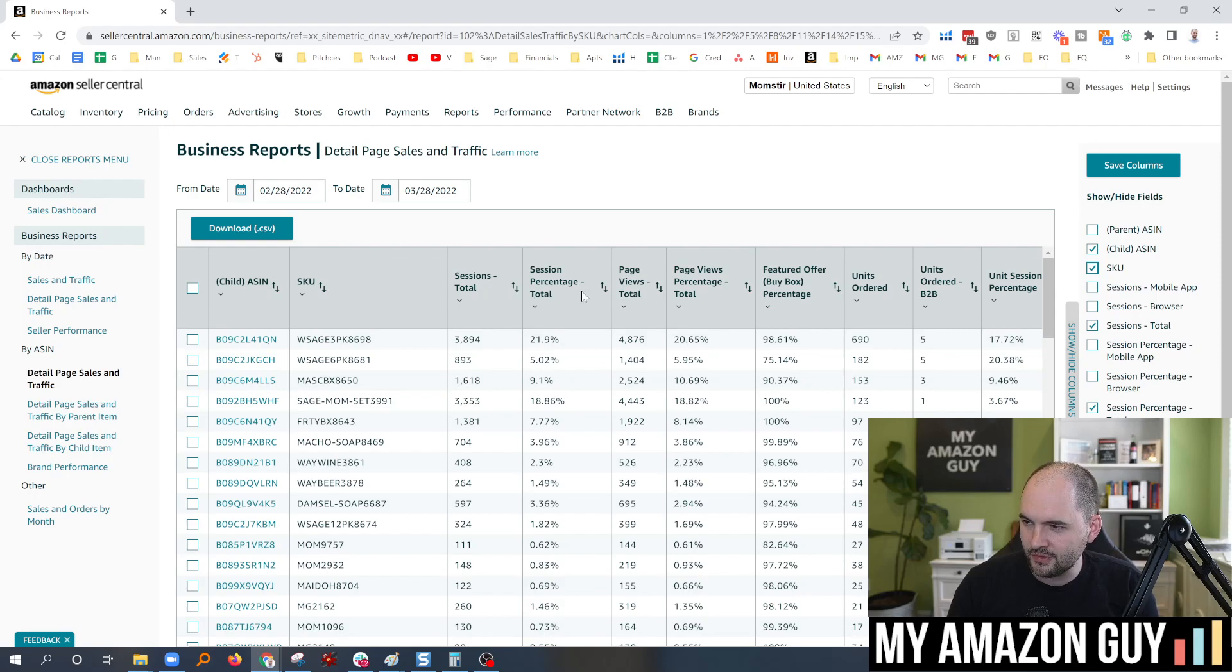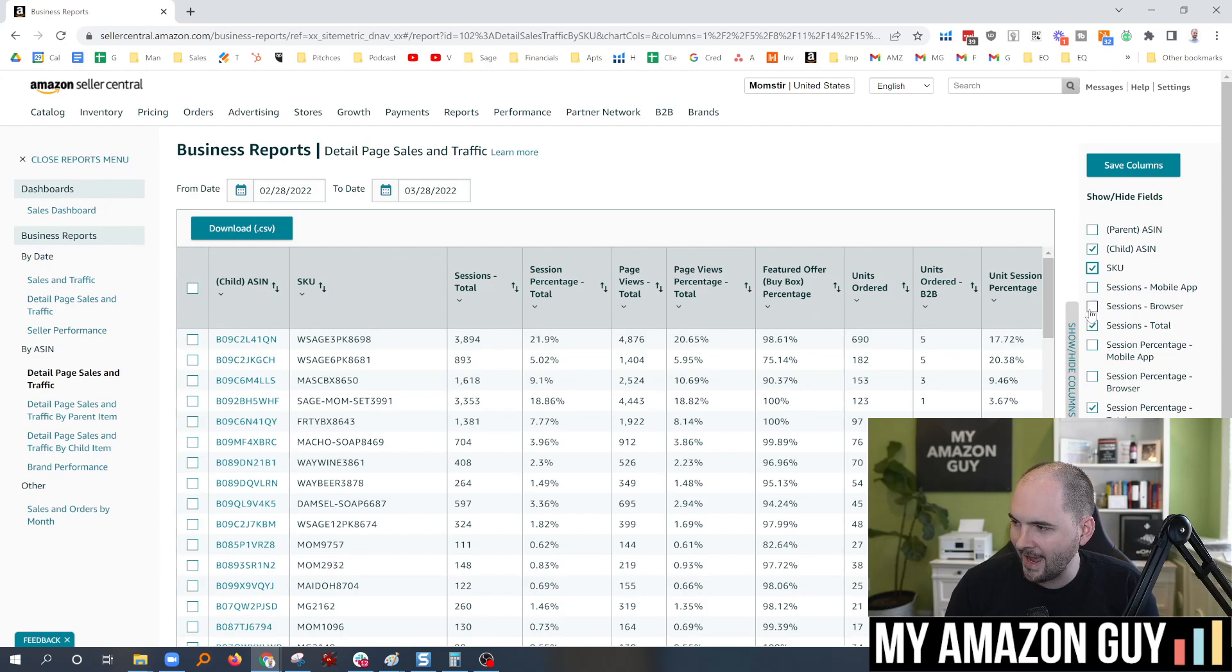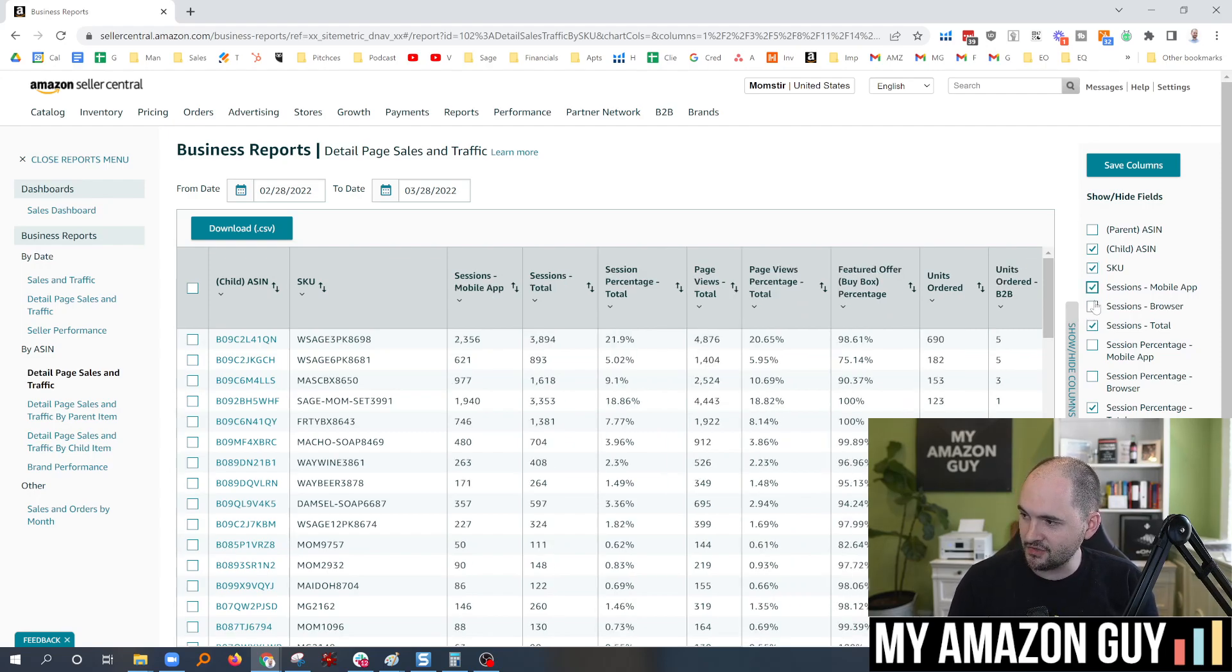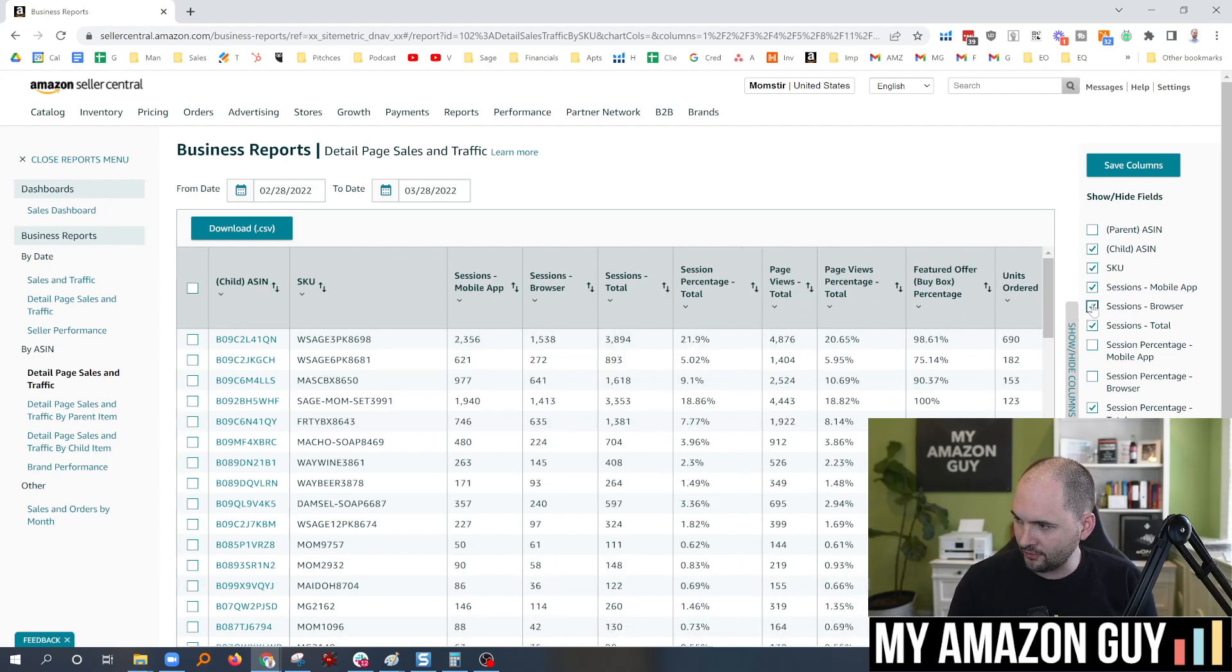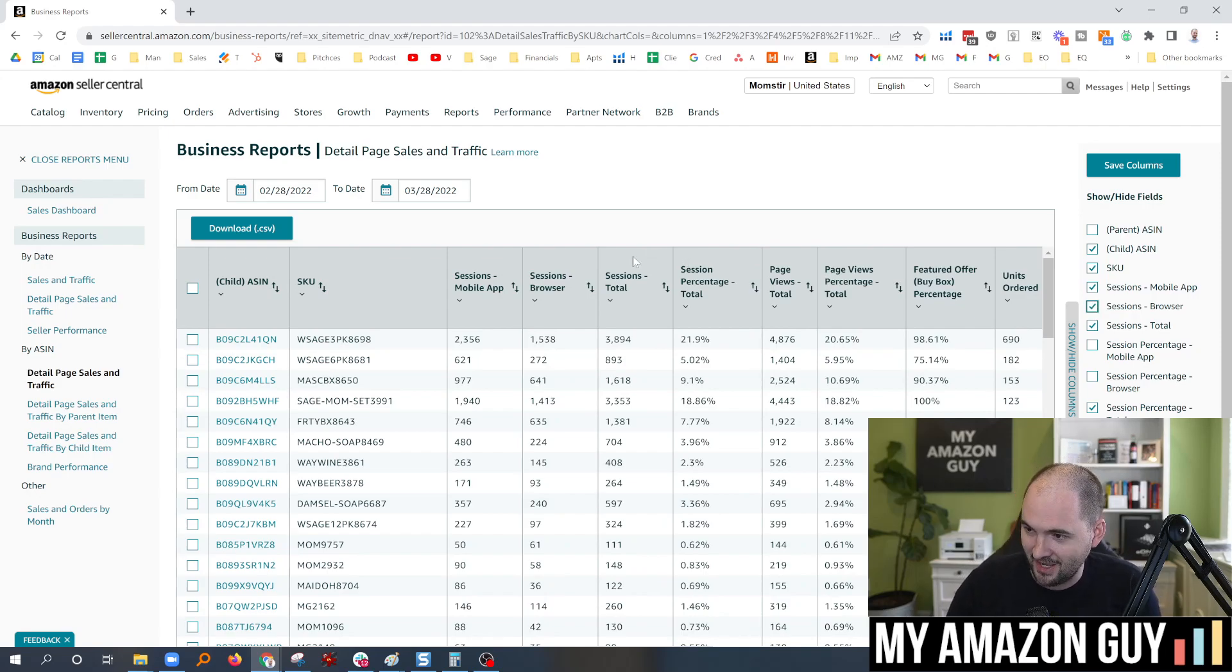Obviously, we want to keep that one. Sessions total, percentage, page views, all of these features can now be hidden or added to make it easier. You're curious how your sessions are doing mobile versus browser? I didn't even actually know they tracked this until I saw this today. But here you go.